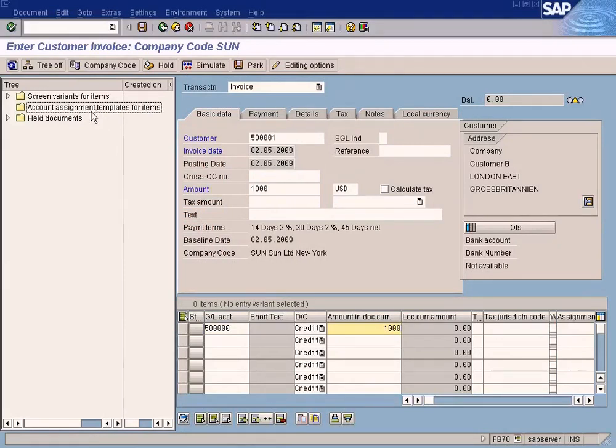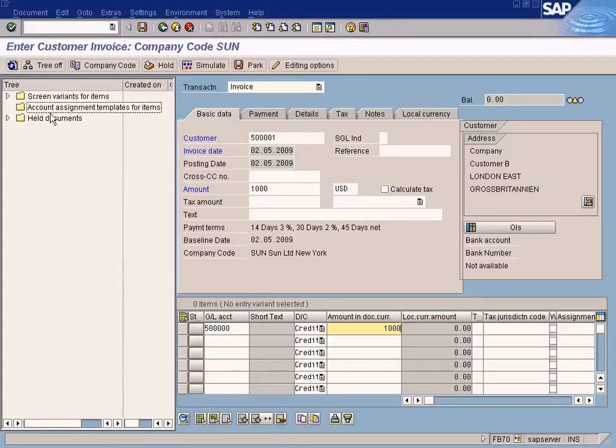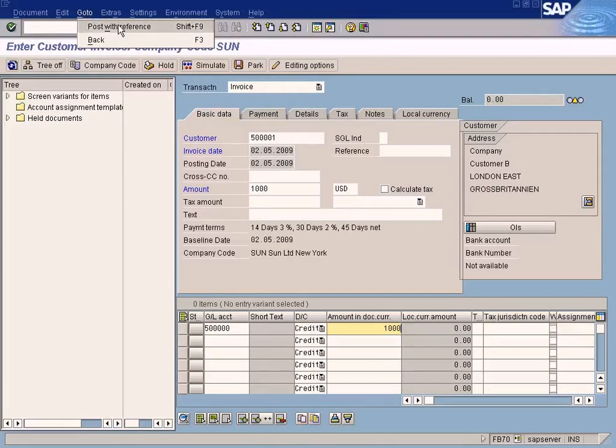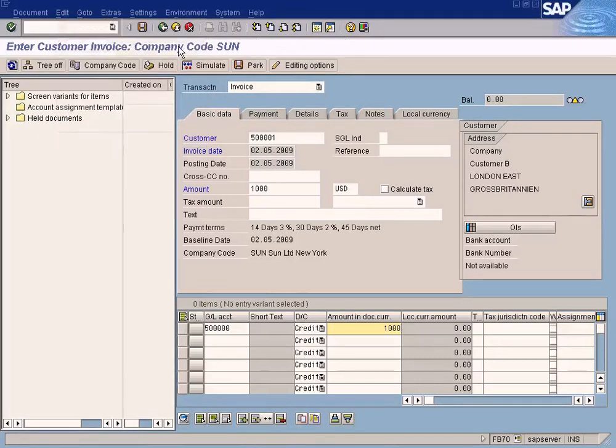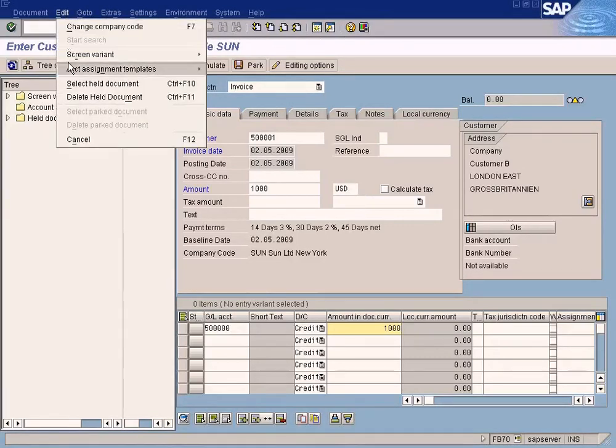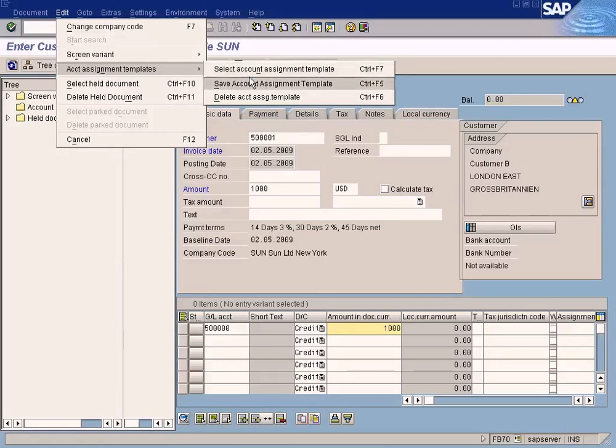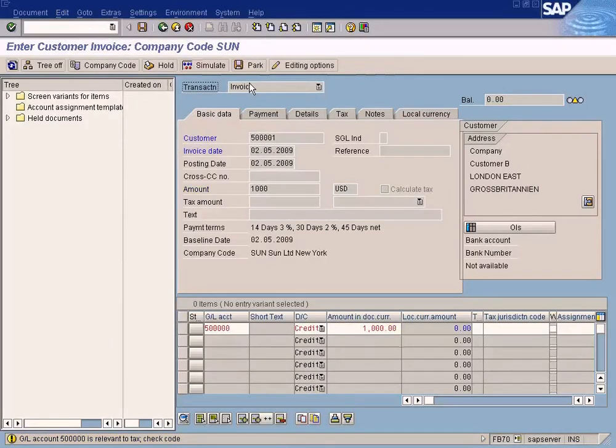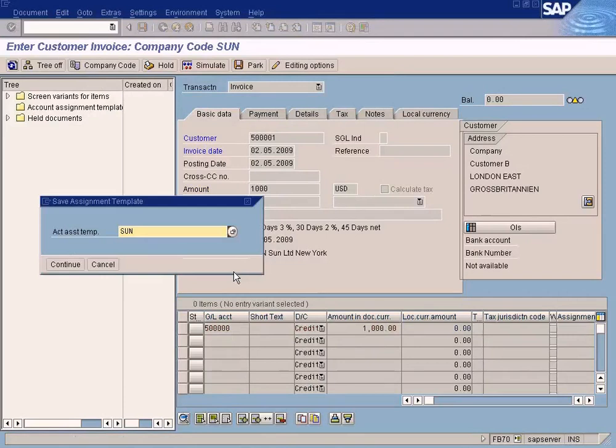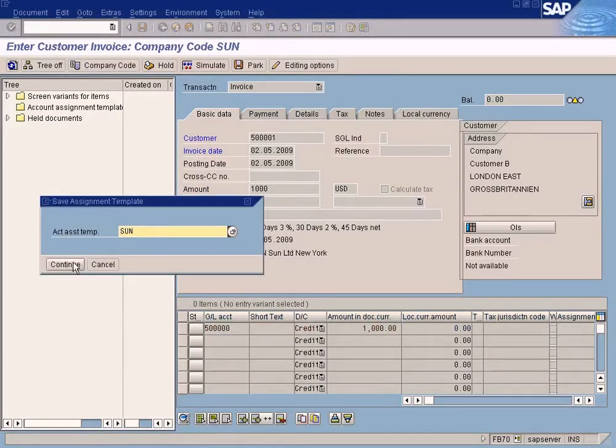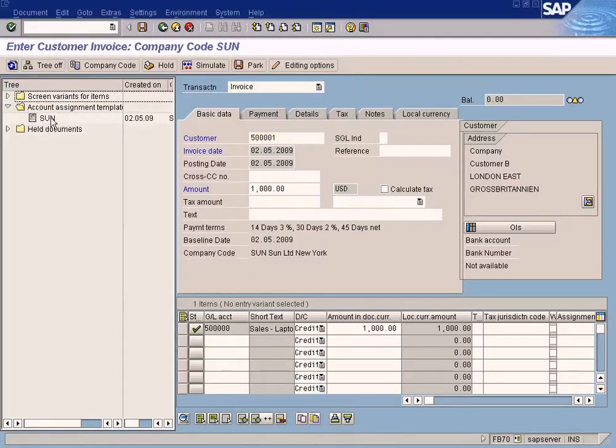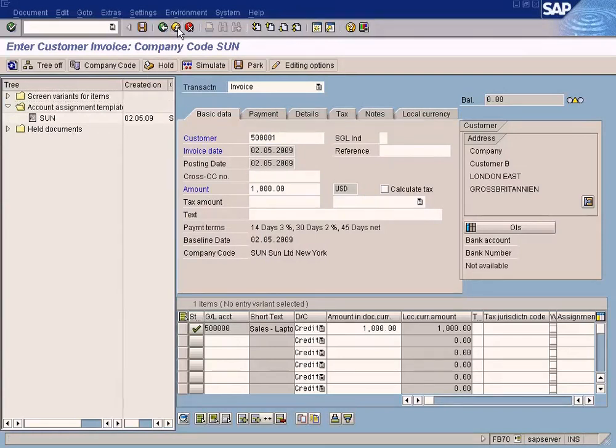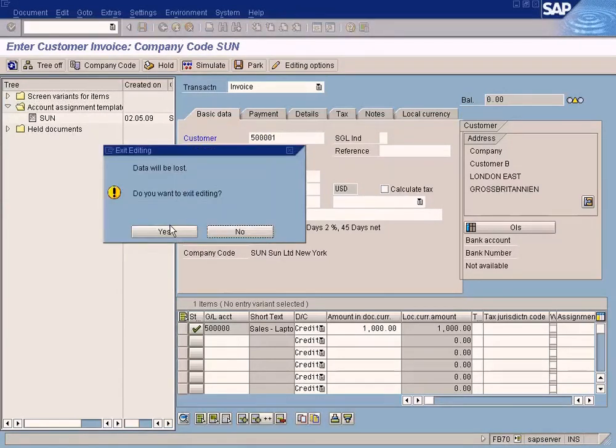Once you complete the entry, you'll see an arrow button here. Underneath the arrow button you'll see the template name. Now we're ready to save it as a template. Don't press this save button, as it will post the document. Instead, go to account assignment template and save the template like this. Press enter, the SUN template name comes up, press continue. Now it's saved.